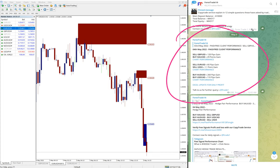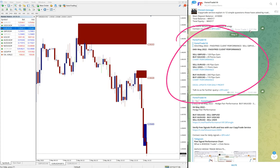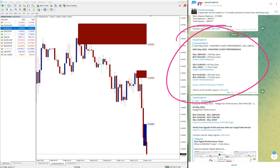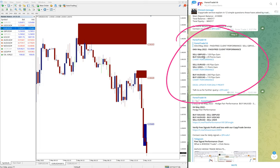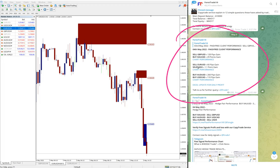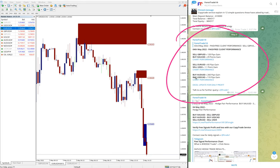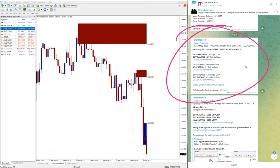So yesterday's hedge, all six signals performed, which is three set of pairs: sell GBP/USD against buy XAU/USD (XAU/USD is gold), then sell EUR/USD against sell USD/X, and then buy AUD/USD against buy USD/CAD. So all the hedge pairs performed and made very good profit yesterday.